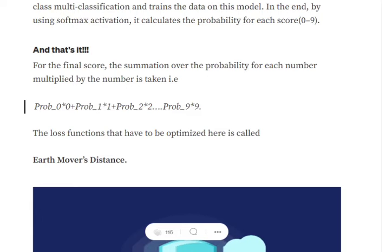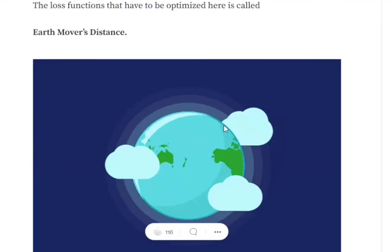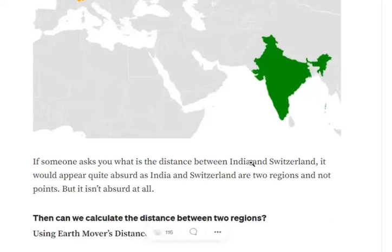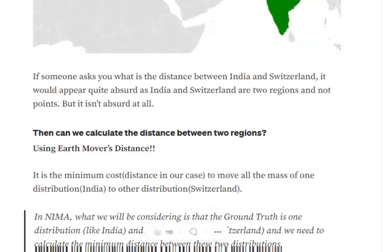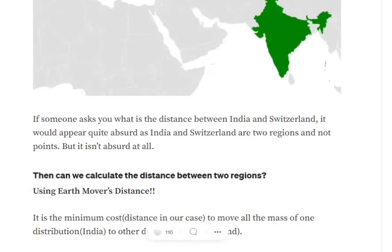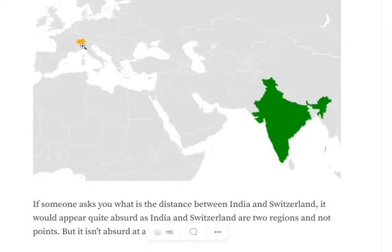The loss function being optimized in NIMA is Earth Mover's Distance. Consider an example: this yellow region is Switzerland and this green region is India. We wish to calculate the distance between the two countries — not between two points, but between two regions. Earth Mover's Distance is the minimum cost to move all the mass from one distribution (India) to another distribution (Switzerland), giving us a distance between the two regions.